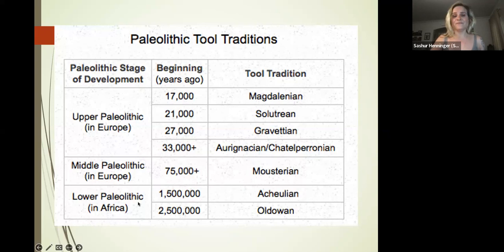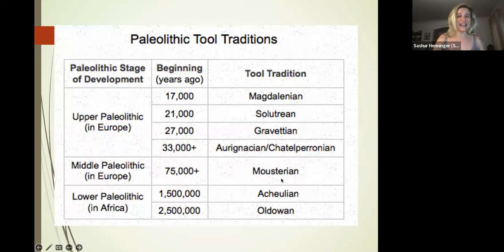We have the Oldowan and Acheulean traditions—those are the only traditions used for well over a million years each. The Mousterian tradition is going to stay relatively the same during the Middle Paleolithic for Neanderthals and archaic humans.